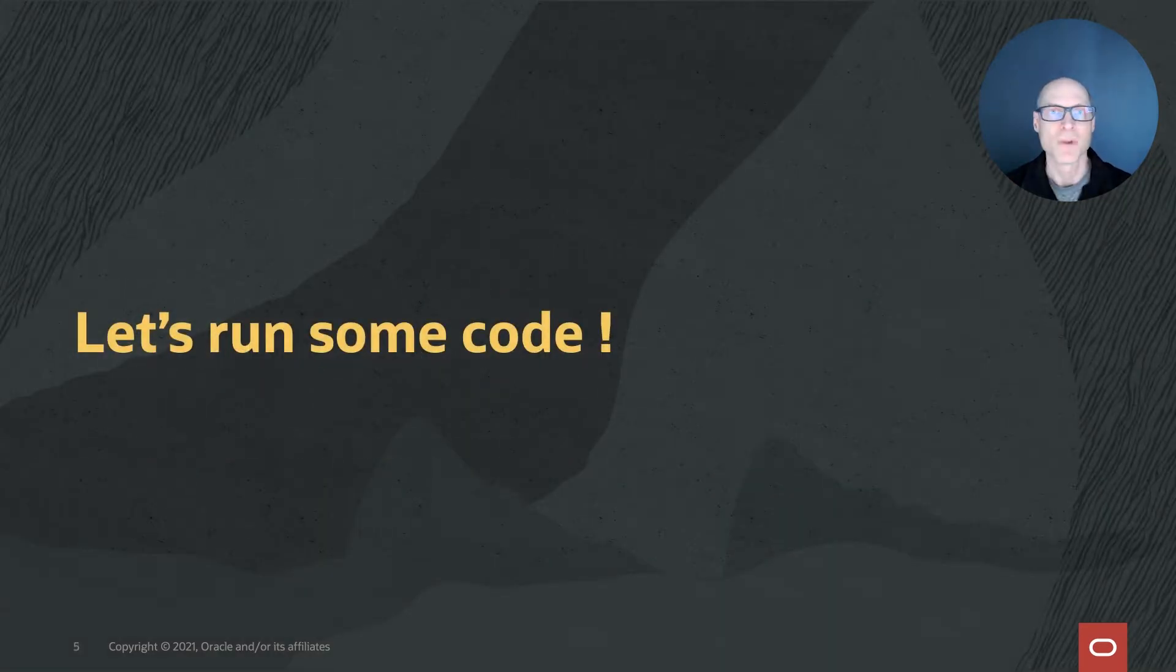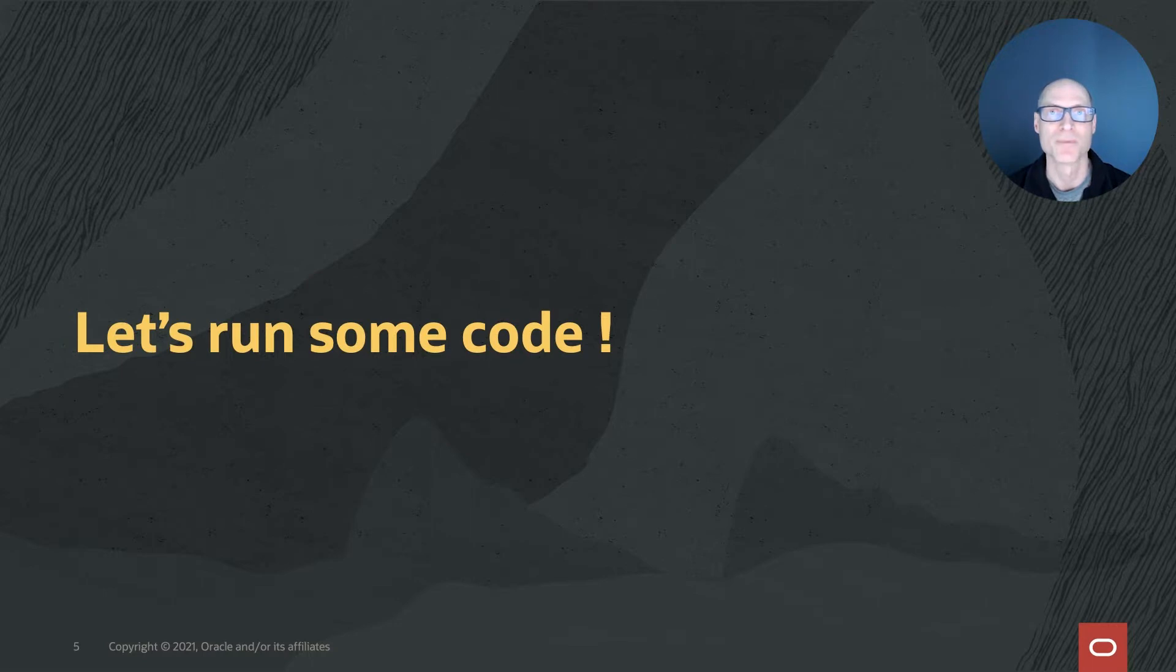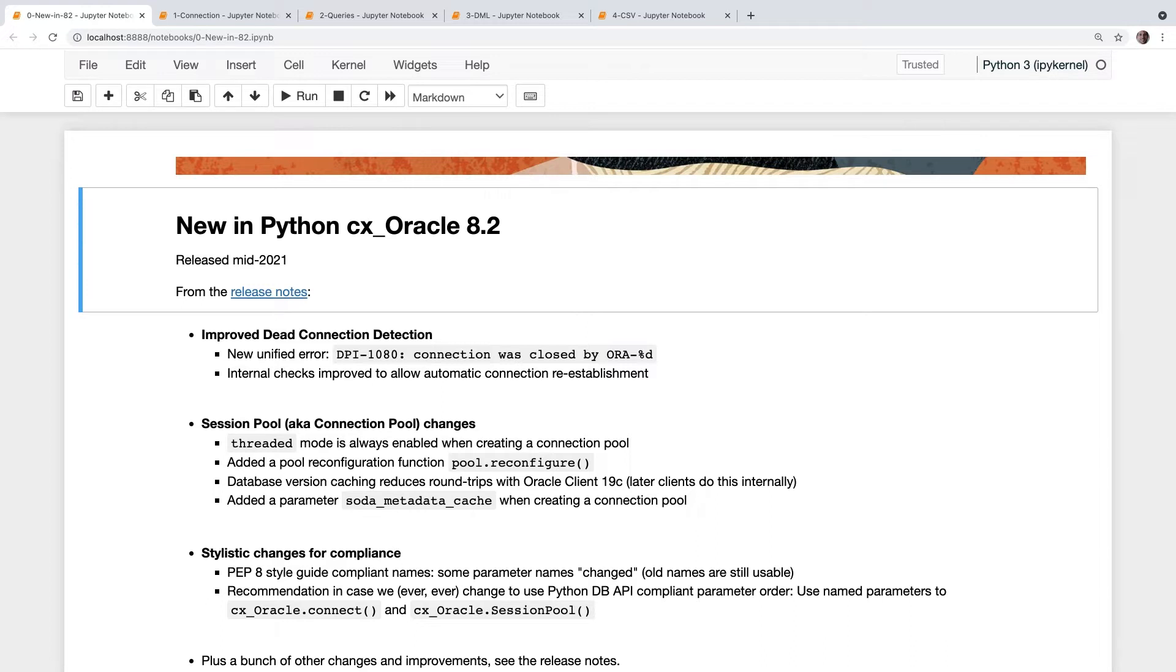Let's talk about what's new in Python CX Oracle 8.2. This was a release in mid-year, not a huge bunch of changes. The key thing which I think you will be interested in is this improved dead connection detection. If you have code which used to check for errors like ORA-3113, you should migrate that to now look for DPI-1080. The text of that message will actually contain the ORA-3113 if that was the error which generated a dead connection. Now your apps have a single error message which you can check instead of having to try and keep track of all the changeable Oracle database error messages.